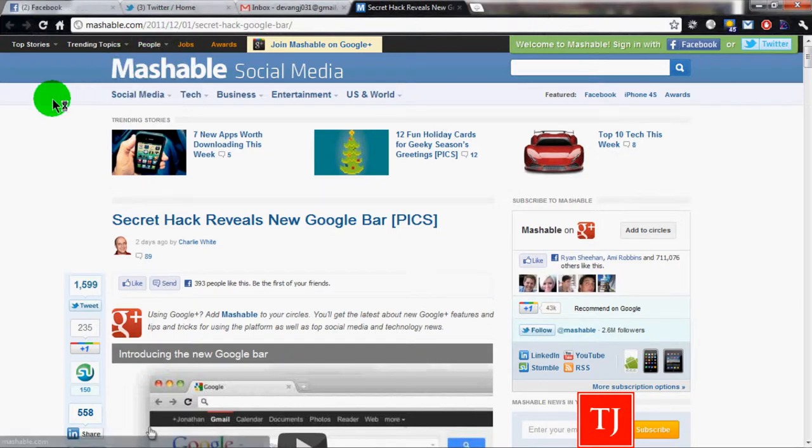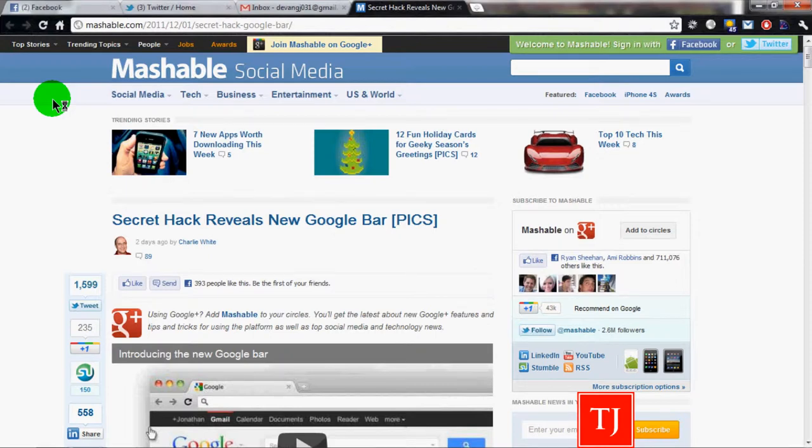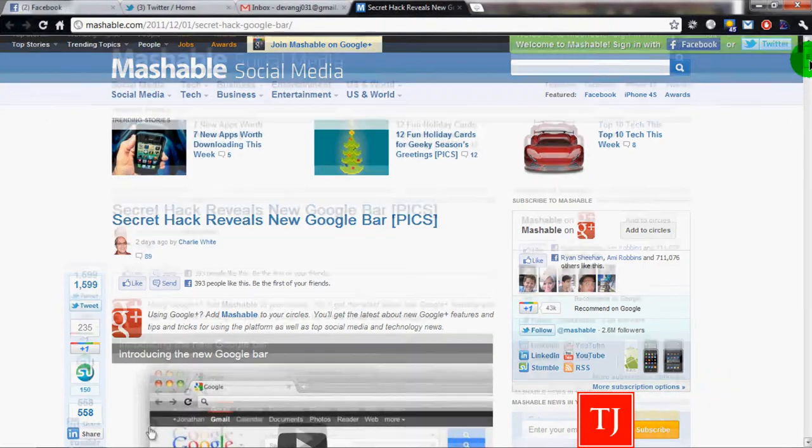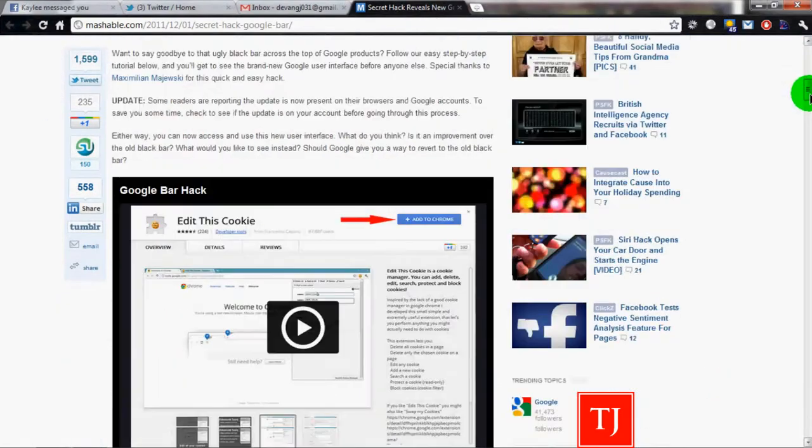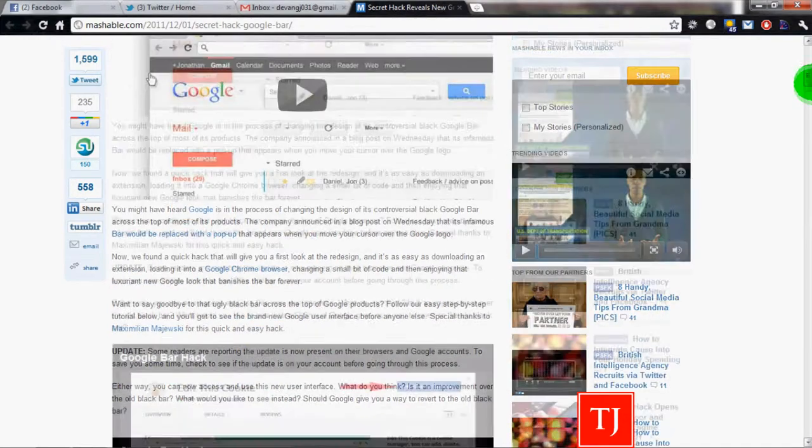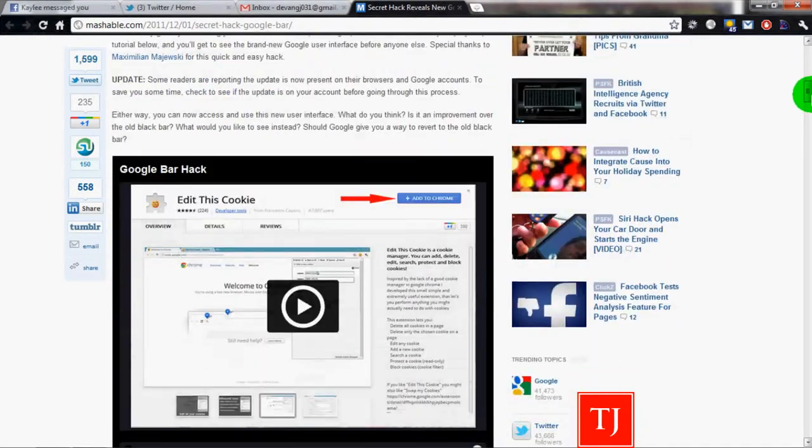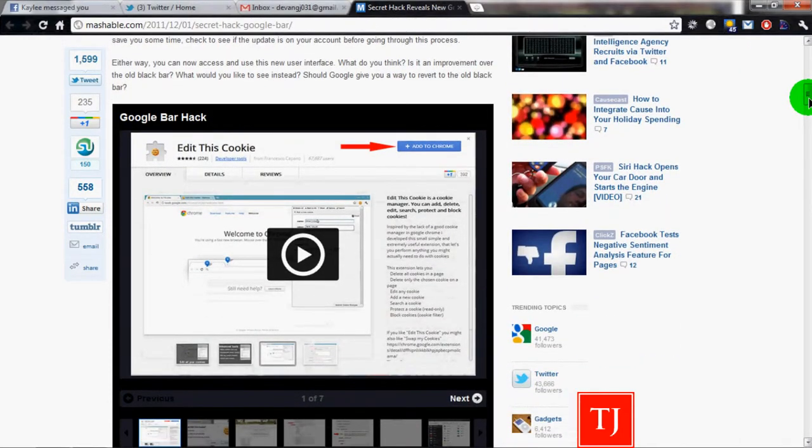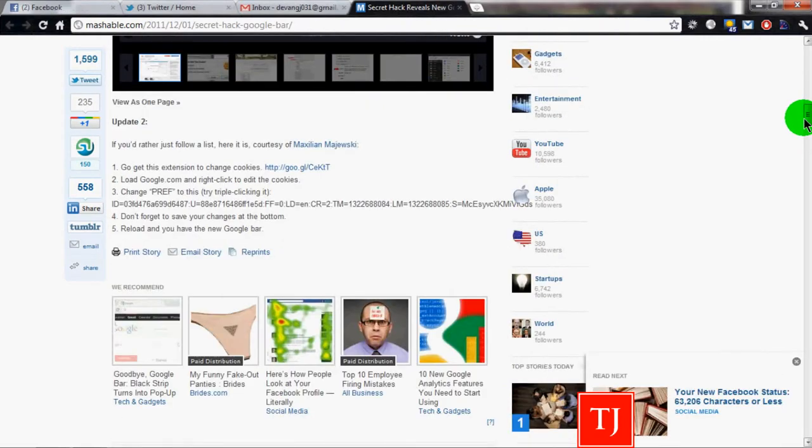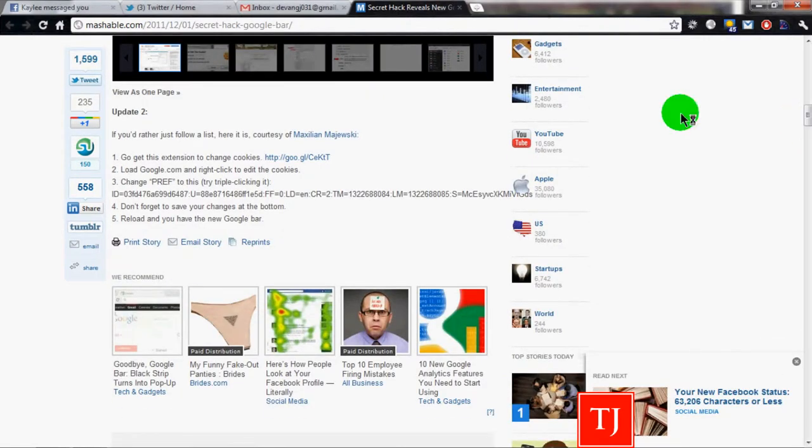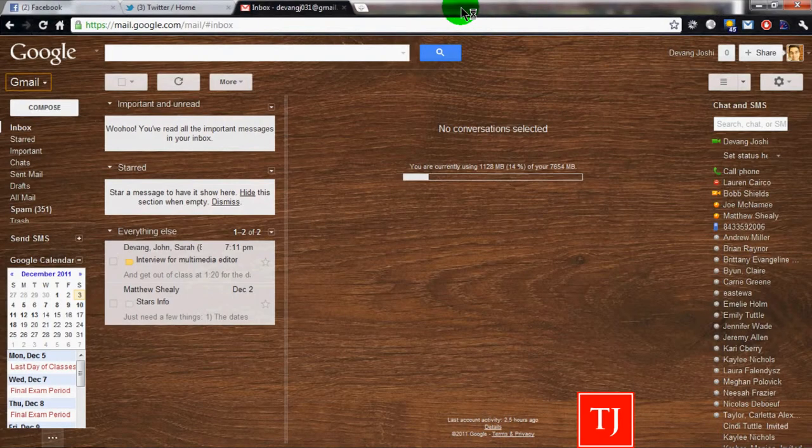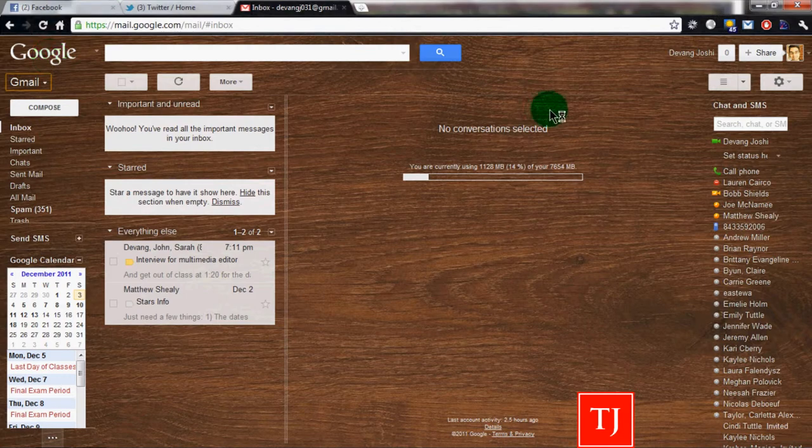So it's just Mashable.com slash 2011 slash 12 slash 01 slash secret dash hack dash Google dash bar. It'll take you to their guide. And essentially what you're going to do, they have a little preview video of their own of the new Google bar. And then you can go through and edit a cookie inside the browser. And that will, once you reload it, allow you to. That's how I actually got the new thing. I actually added my cookie to get it.